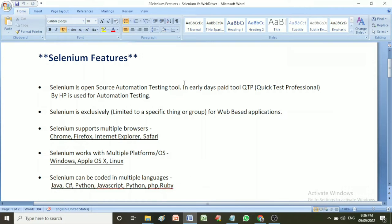Hi guys, welcome to my new video. In this video we will see what are the different features of Selenium and why Selenium is most preferred or most widely used for automating or testing web applications. So let's start.